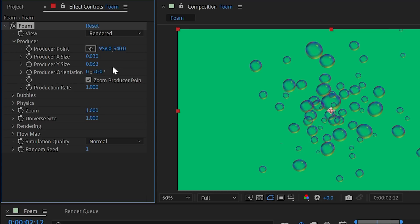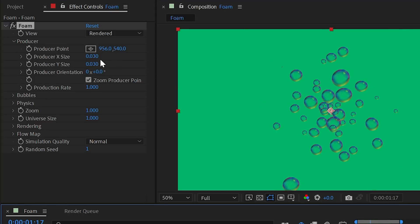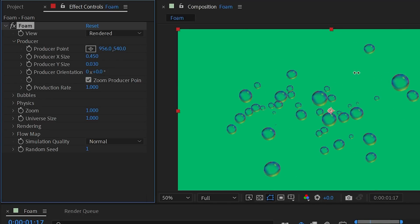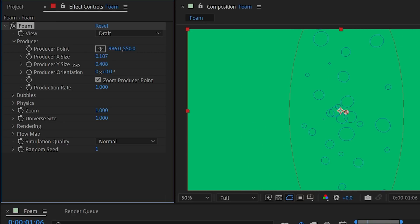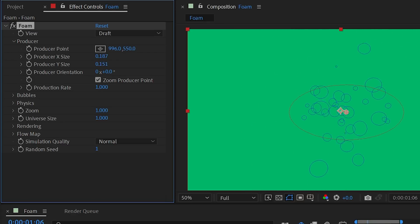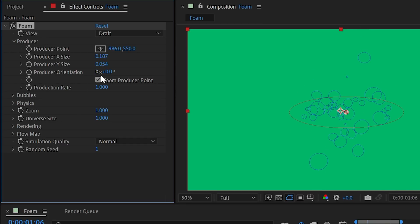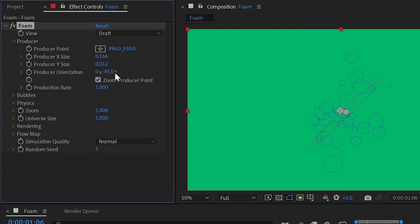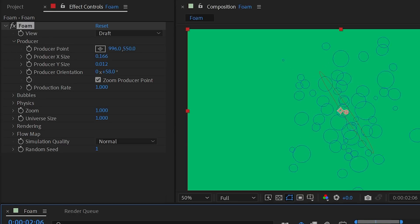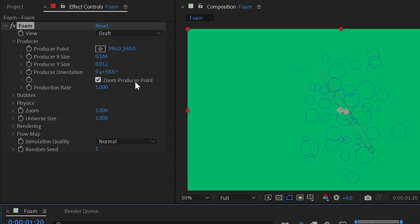Producer X size and producer Y size control the spread of the emission area. By default they're very small — essentially a single point — but increasing X size widens the area up to a maximum of 0.45. In draft view you'll see a red circle representing the producer, which you can resize and use producer orientation to rotate and angle it.